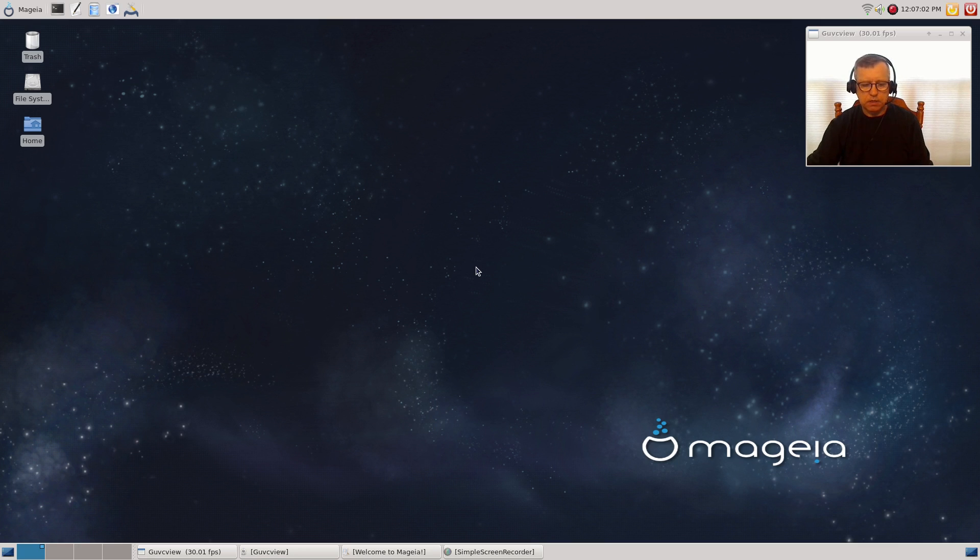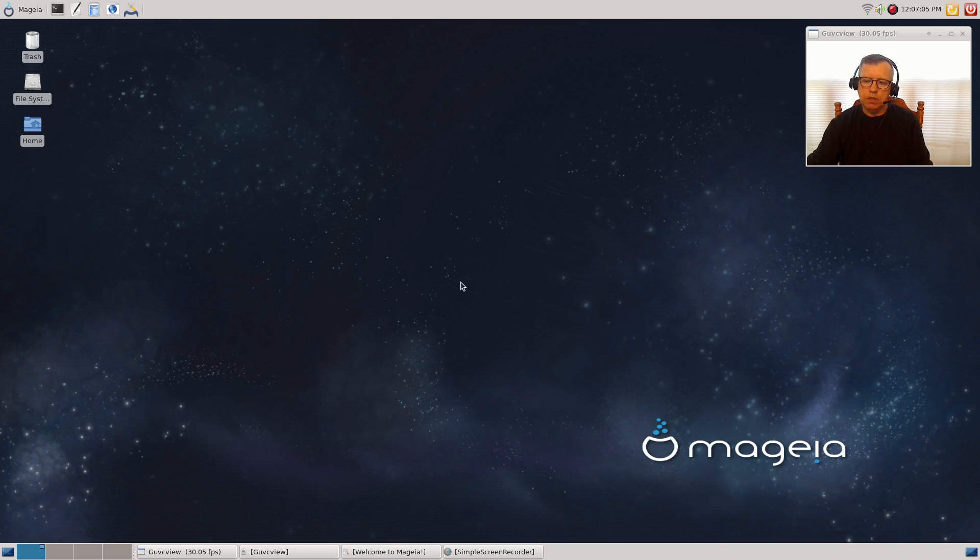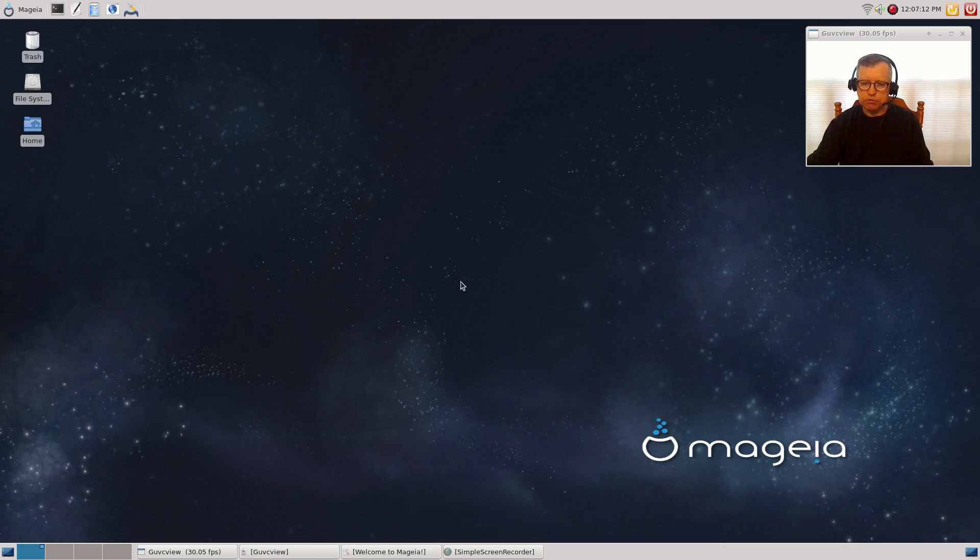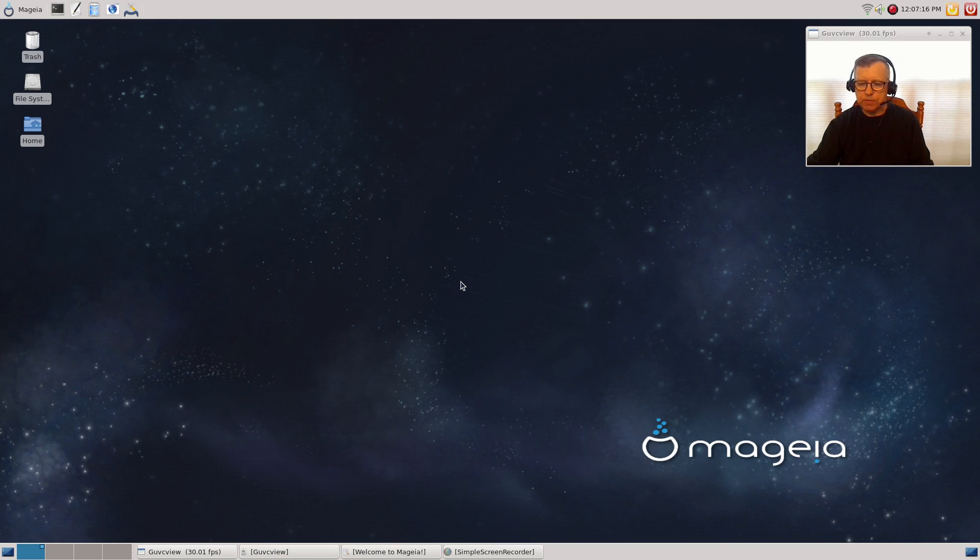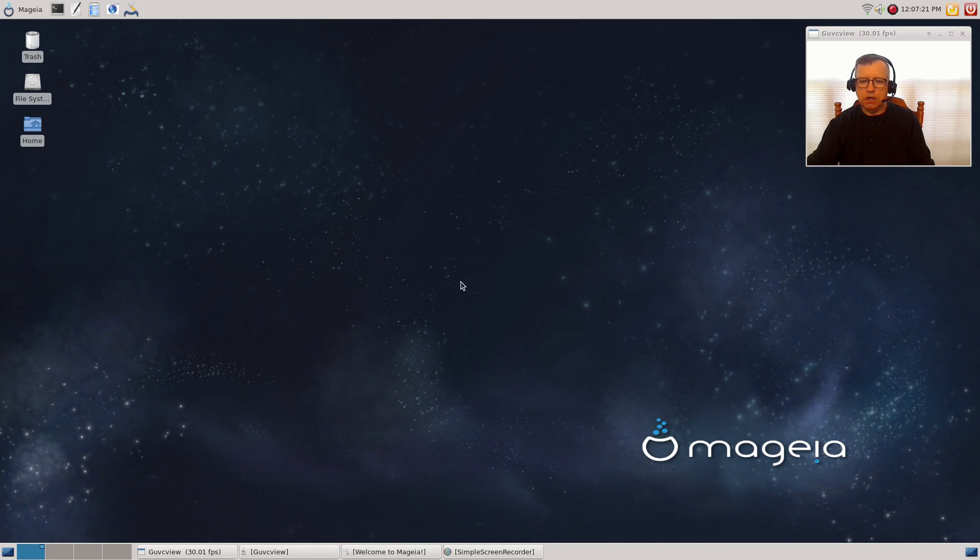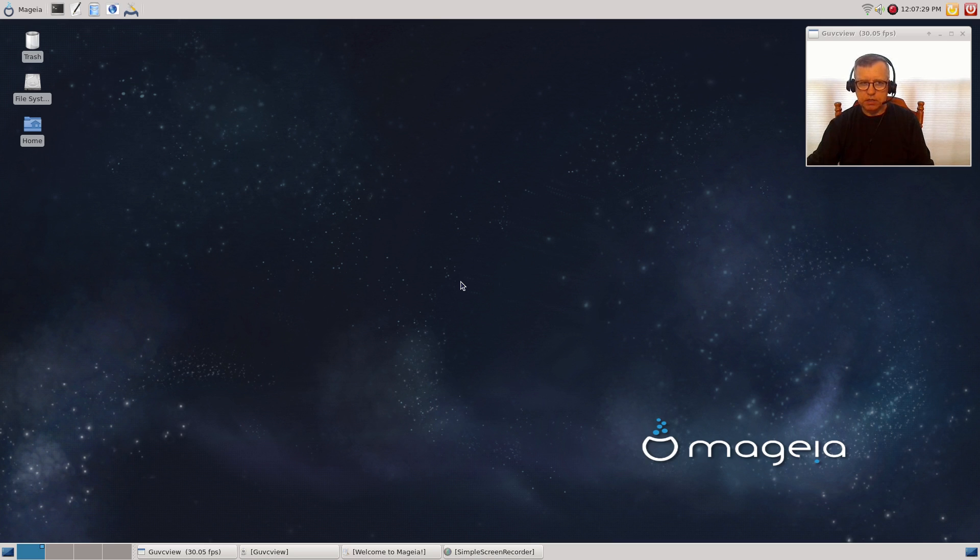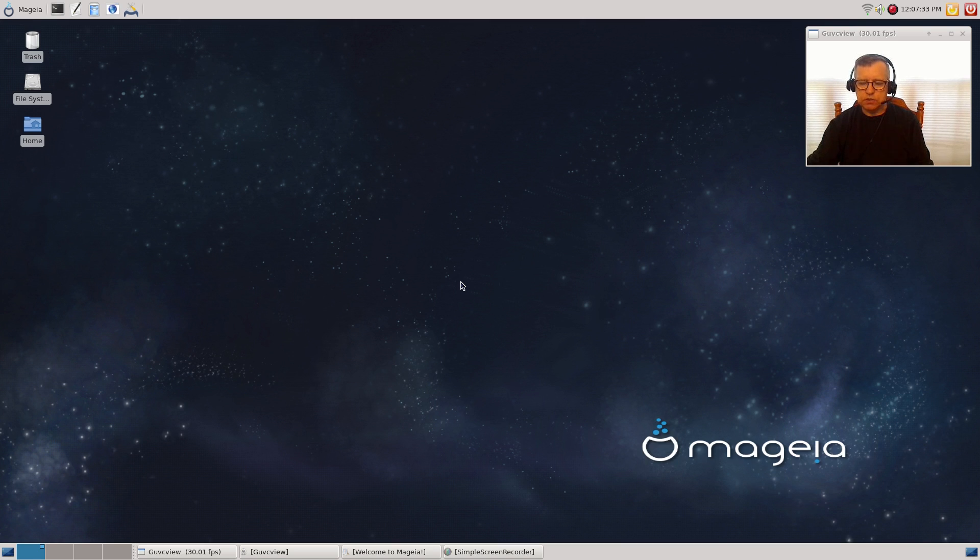The install takes quite a bit longer than an install you might be used to with Arch or Ubuntu or Debian. The reason for that is Mageia does a better job identifying your hardware and trying to install the drivers.